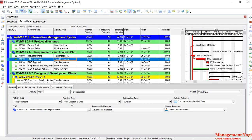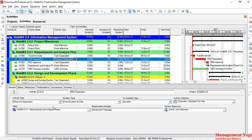A task dependent activity will be dependent on the activity's calendar. Depending on the activity calendar — which is the corporate standard time full time — the activity will be scheduled, and the duration and dates will be determined.